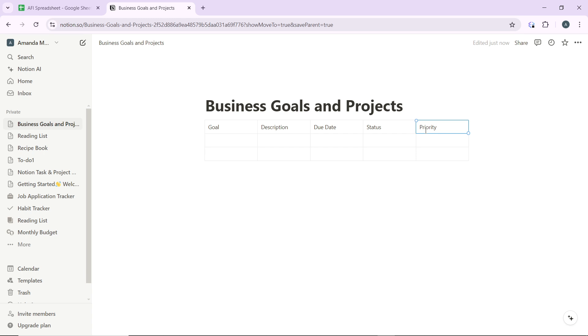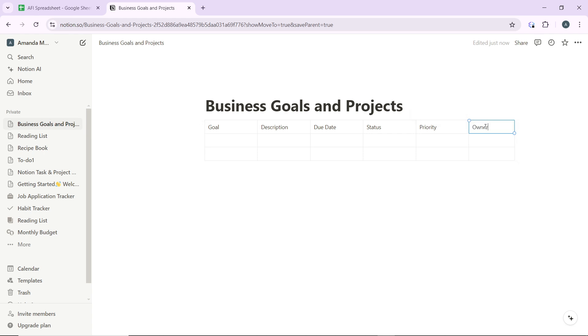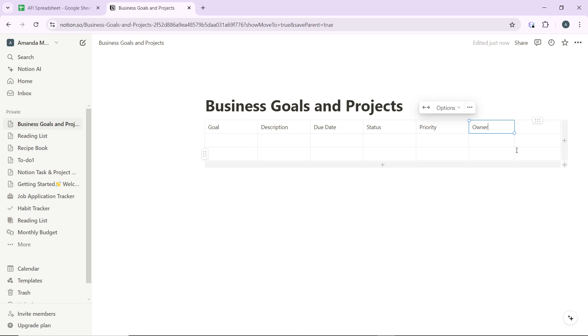You can add another one for 'Owner,' and you can add another one for 'Progress.' These metrics actually help you analyze your business goal progress.